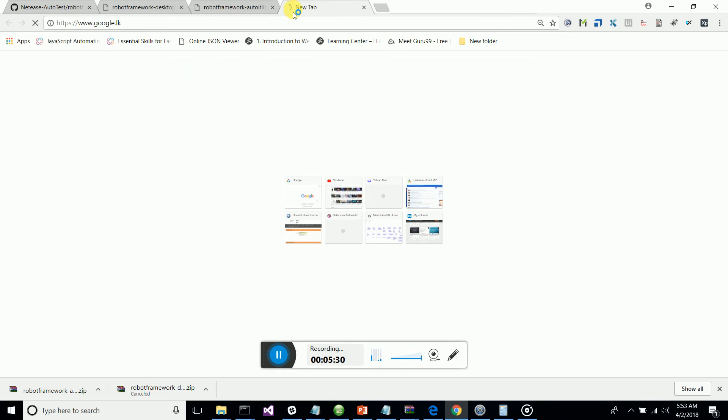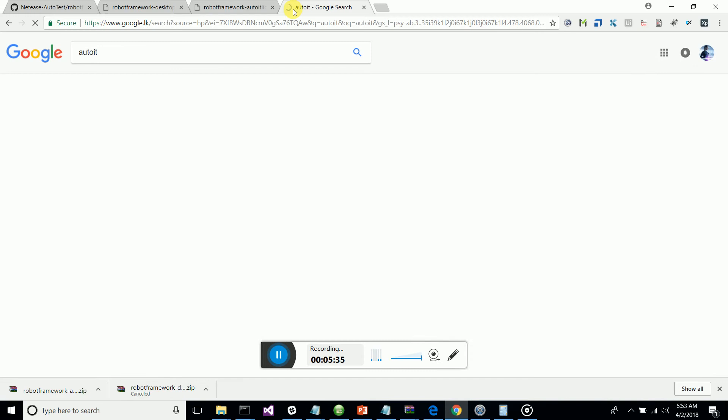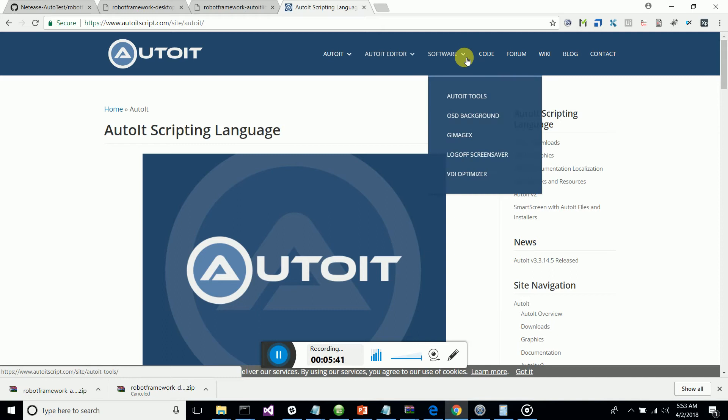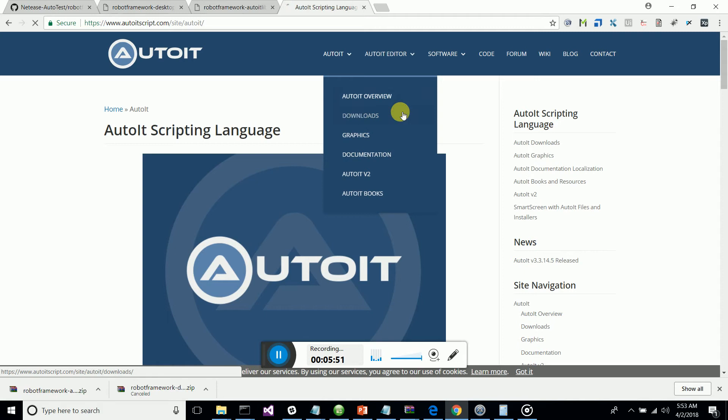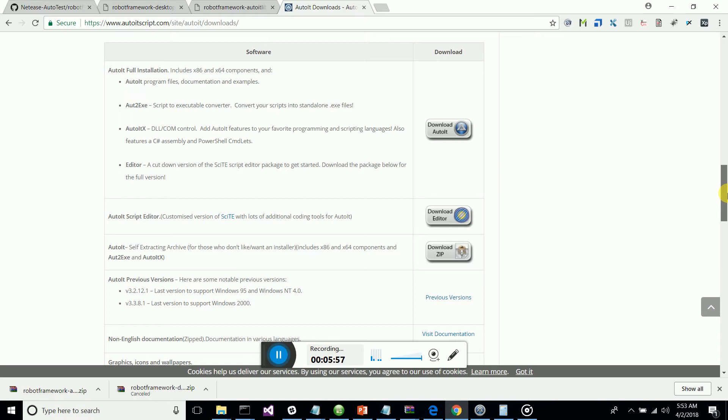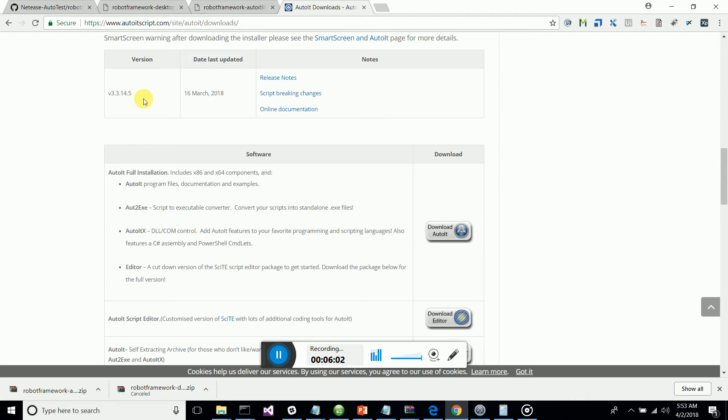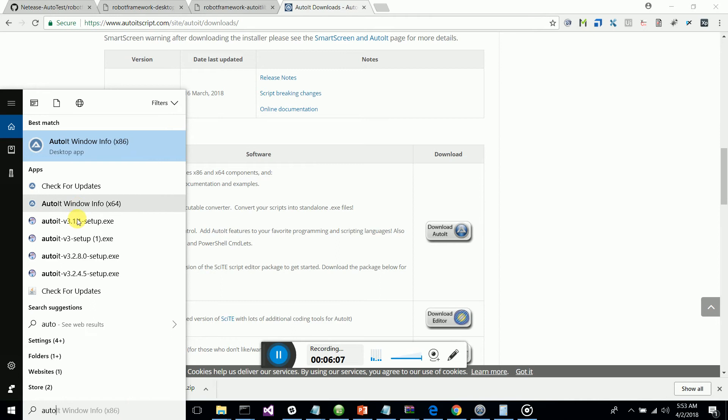Also make sure you install the AutoIt application itself — you can Google it and go to the AutoIt website. Navigate to the download section and download the full version, which is currently version 3.3.14.5. Install it — you should have AutoIt installed on your machine as well.